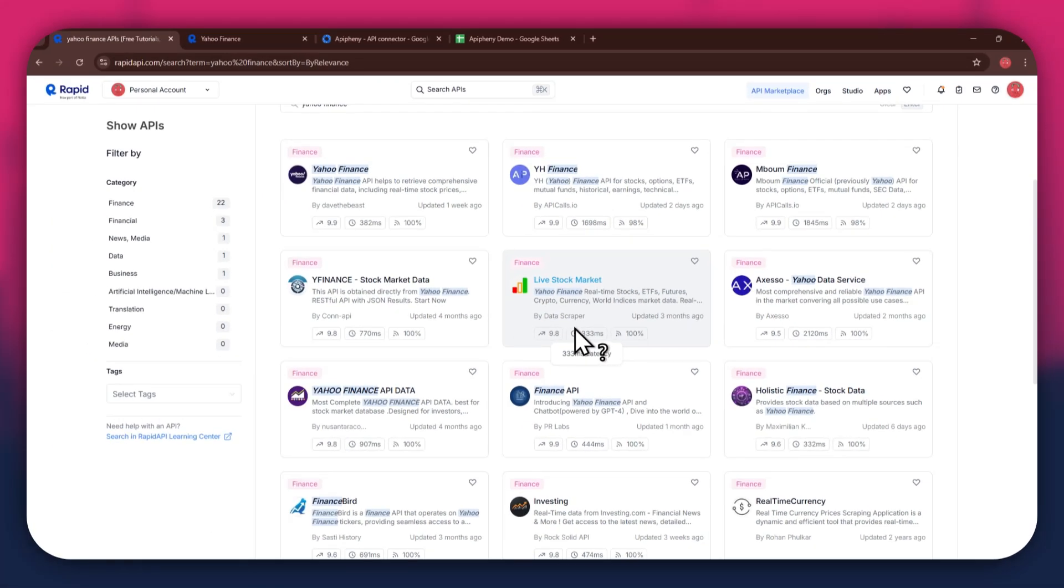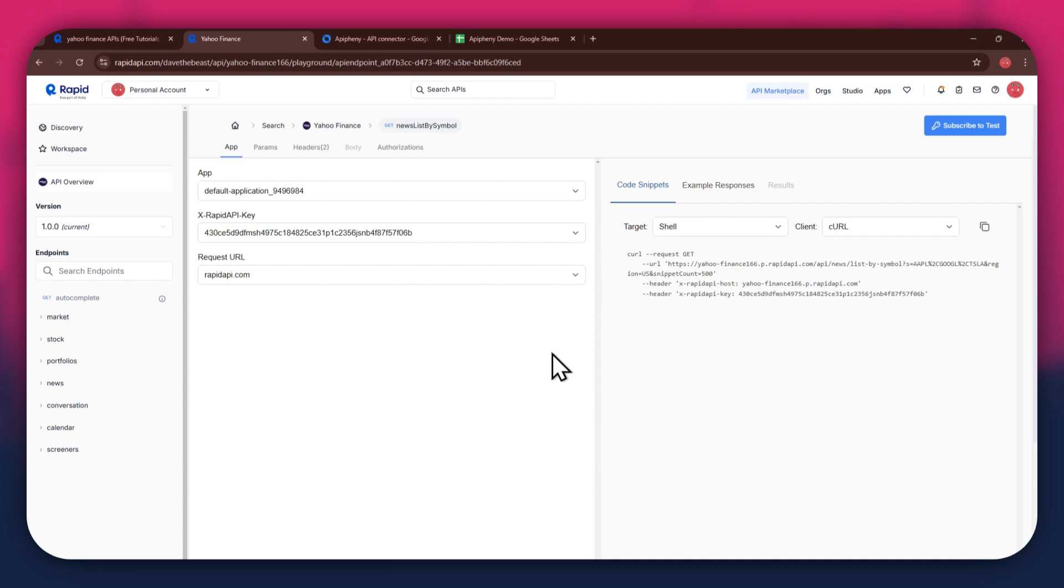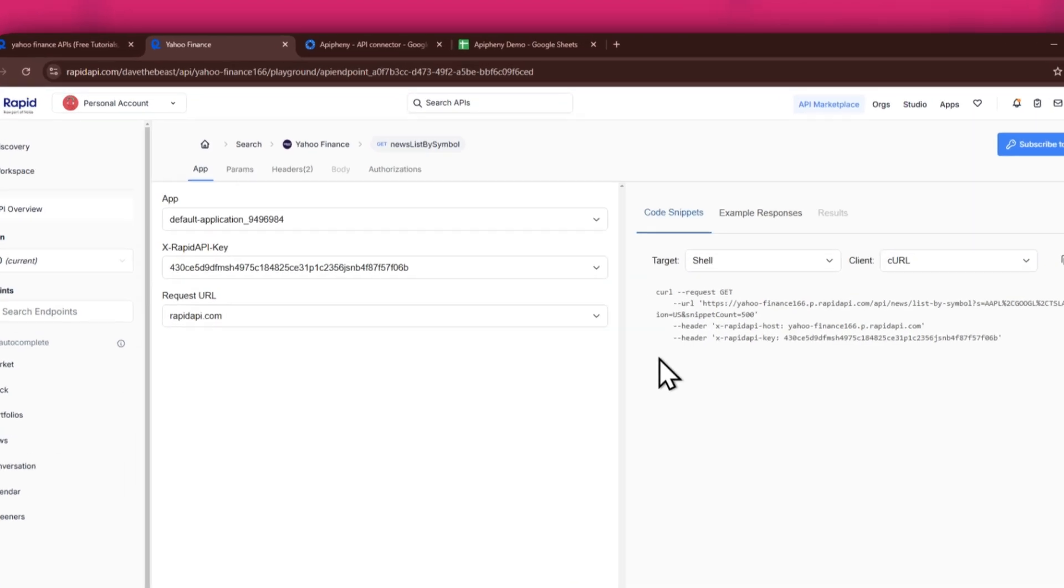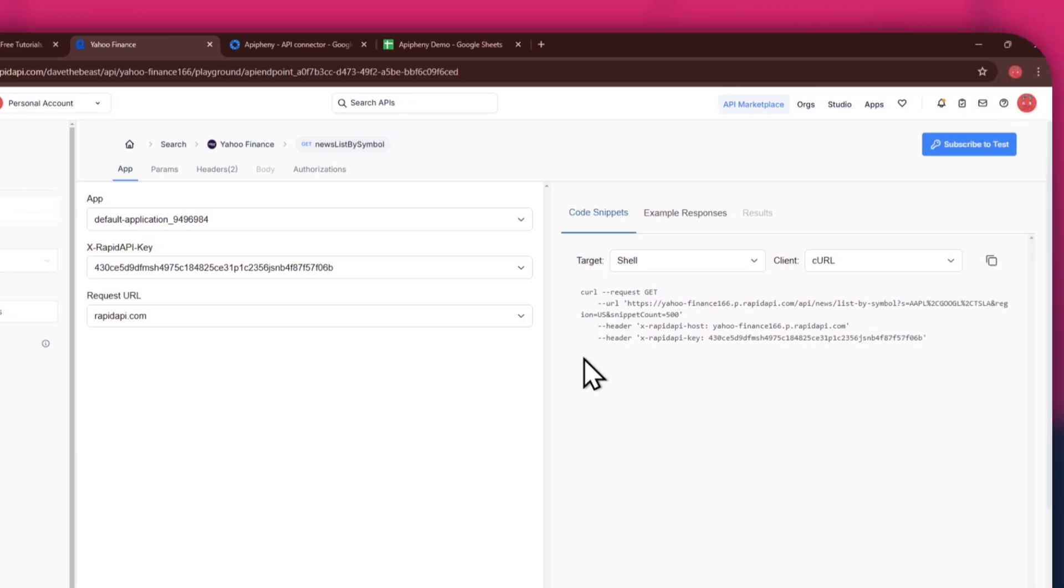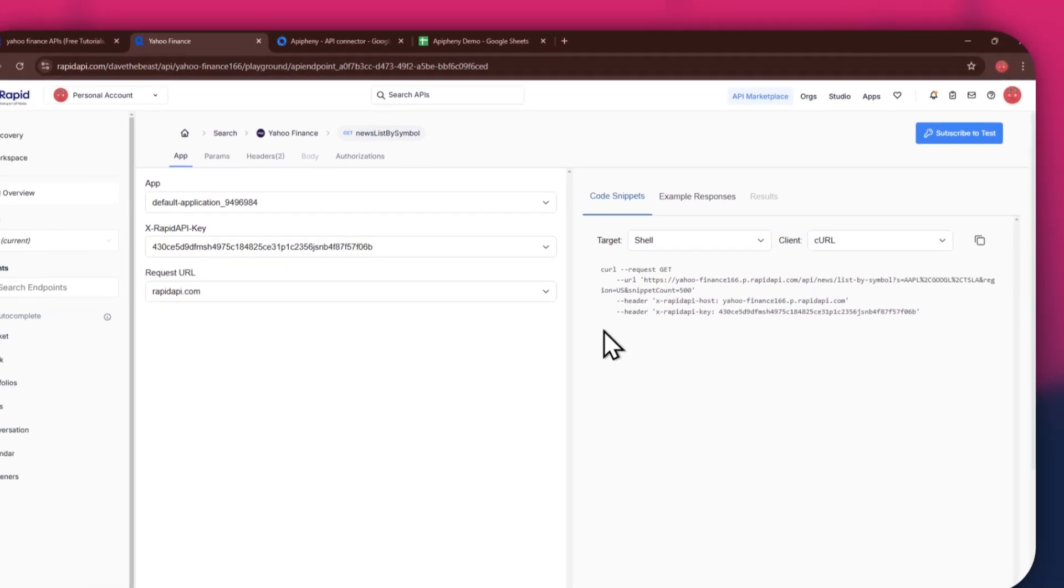For this example, I'm going to use the Yahoo Finance API. Simply click on the target API and this type of window will open up. Here, you will have all of the required details like API key, endpoints, and code snippets.